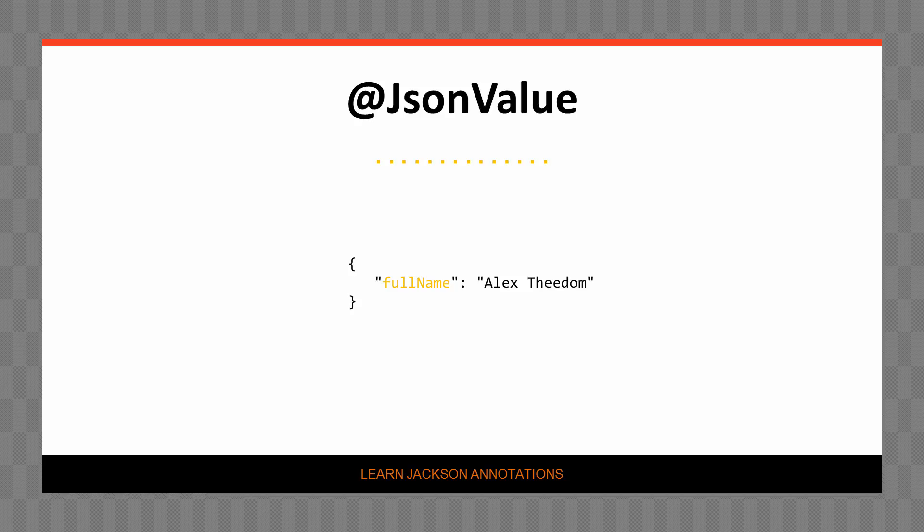As mentioned before, the reverse operation of JsonValue is JsonCreator. We will be looking into this annotation in a later video. Now let's widen our knowledge of Jackson and take a look at another annotation.